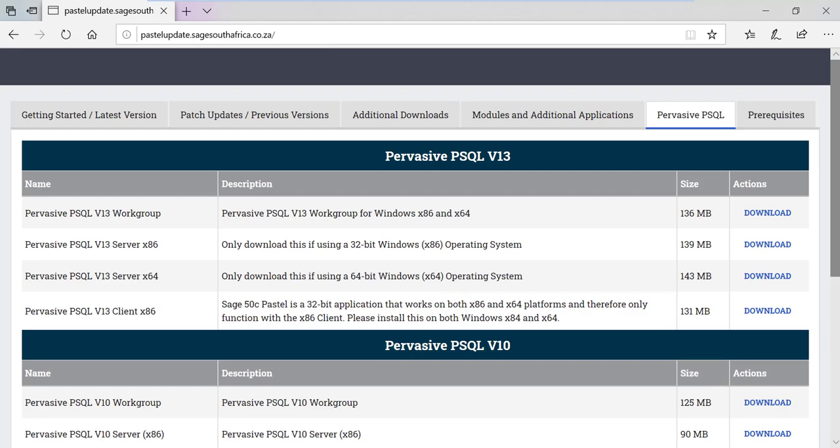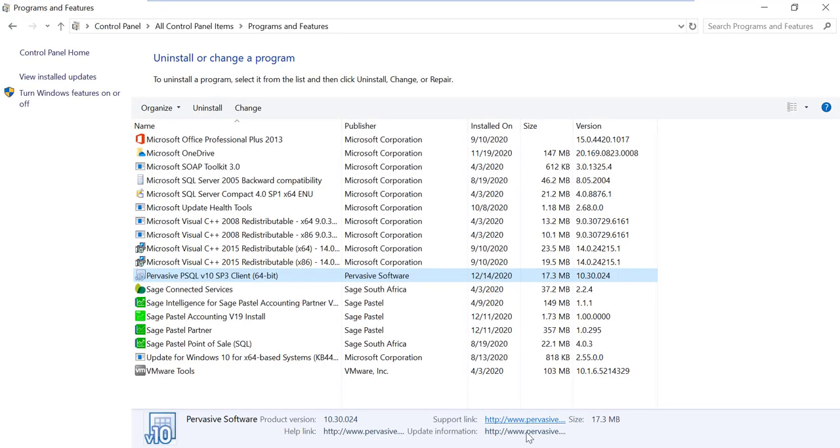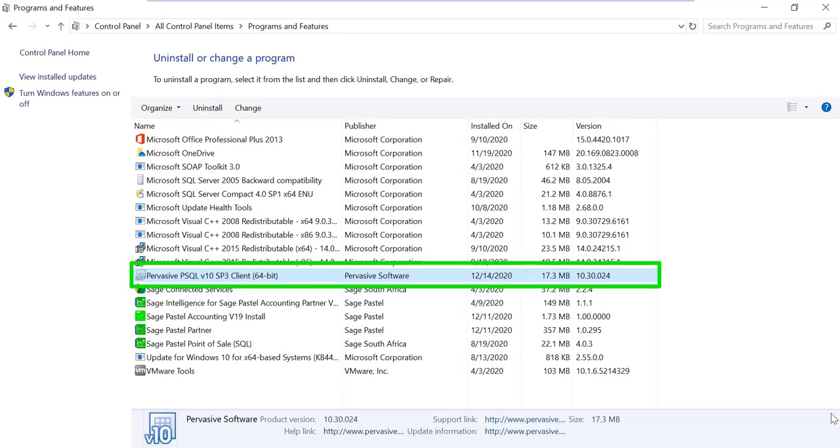Pervasive version 10 client server users that have the 64-bit version of client installed will also encounter the Pervasive error 53. This is a known Pervasive issue and only happens on Pervasive version 10 client 64-bit version.